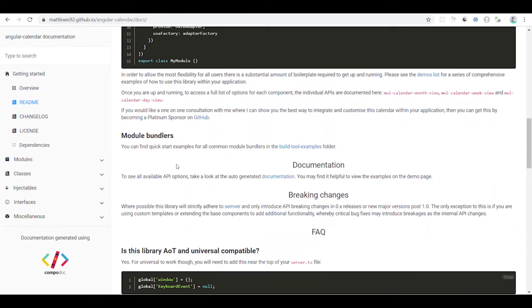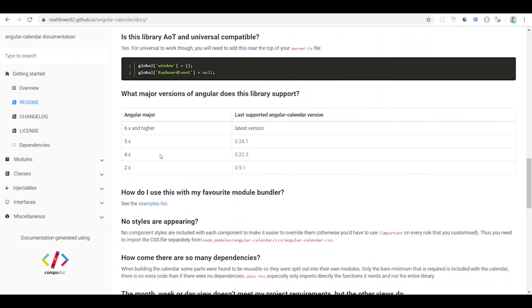You can use this calendar library with Angular 9. You can start a project on version 8 and use it in the recent version as well. It takes some time, but it is amazing.